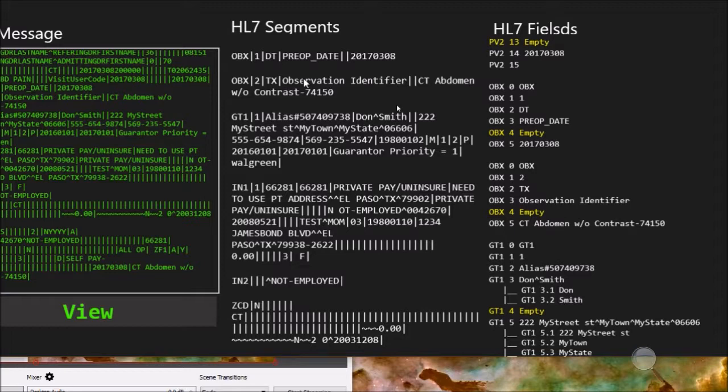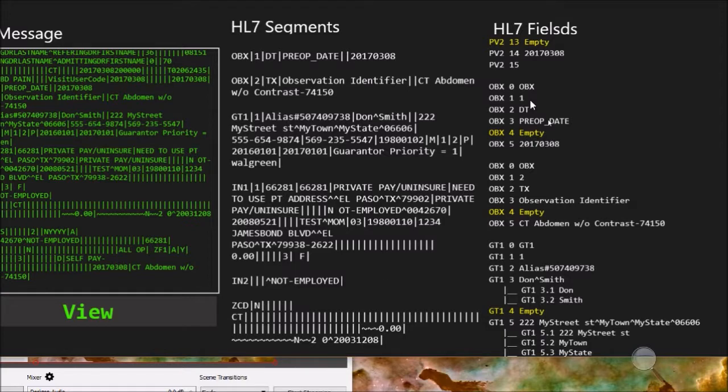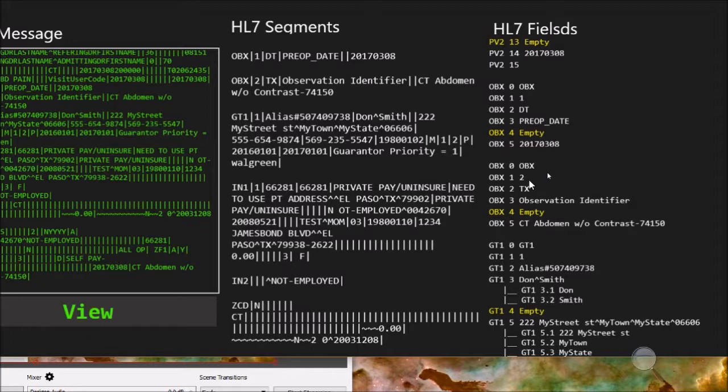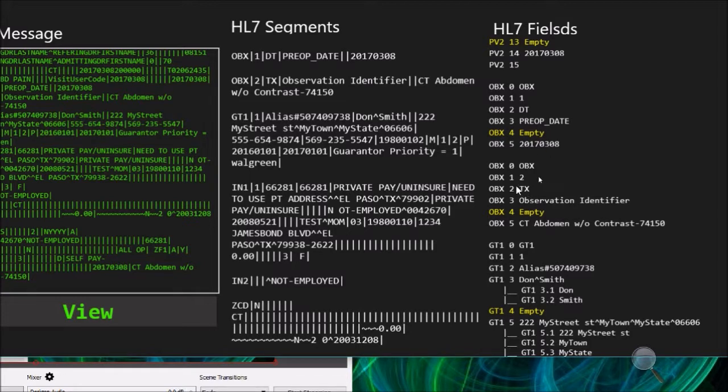As usual, the OBX segment will start with the name of the segment which is OBX in field zero. Then in field one it will be the sequence of this segment, so it will be one, two, three, four and so forth. And then in OBX two it will be the value type, the value that's being transmitted in this segment. What type it is. In this case, DT stands for date and time. And if we can see in the second segment, TX stands for a text value.